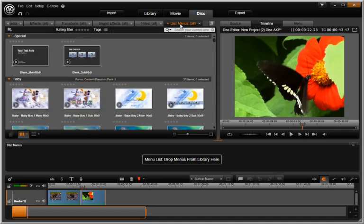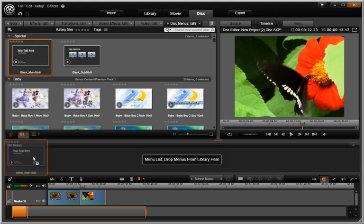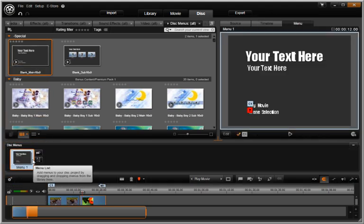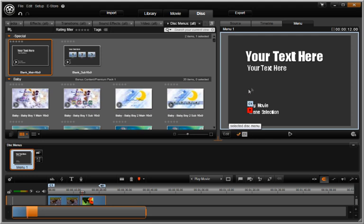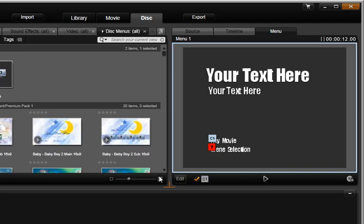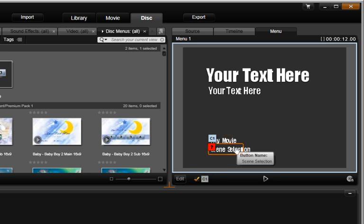Next, let's use this main menu and drop it in the menu list. We have two videos that we would like to use these two links to link to. One link is named Play Movie. The other is named Scene Selection.